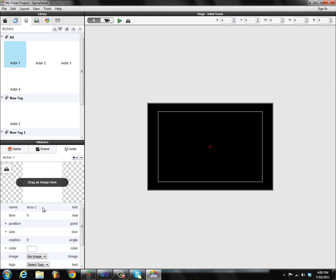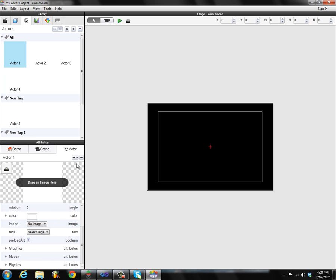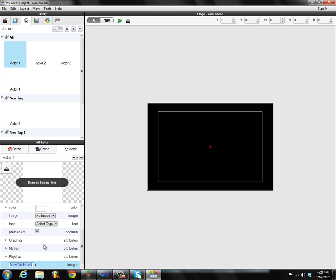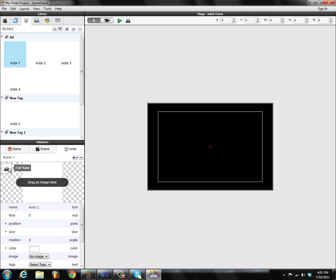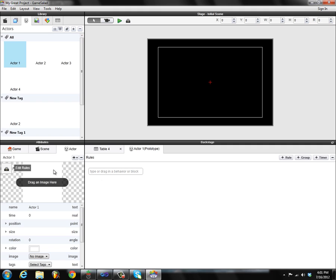Now that I have an actor selected, you can see the actor attributes have popped in. There's a little call to action similar to Mac Creator that says 'drag an image here'. I can scroll through all the attributes and create a new attribute — you can easily edit the names of these. It's just a lot better and more polished than it was before. There's also a button here that says 'edit rules' — this is simply another way to pop up backstage for a particular actor.